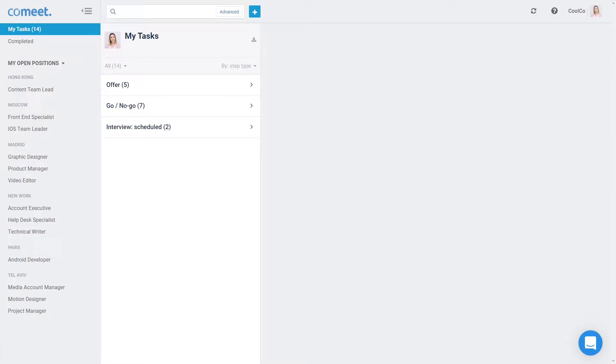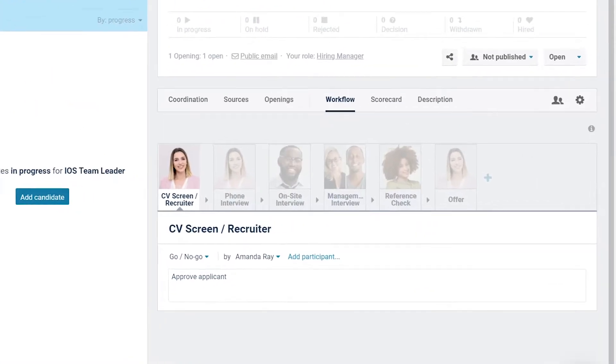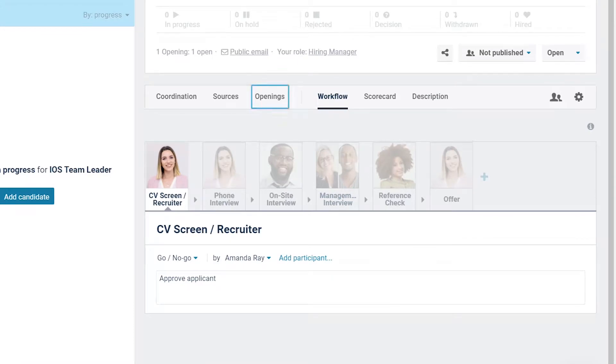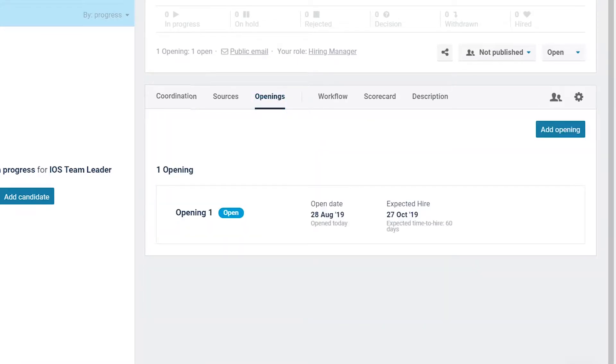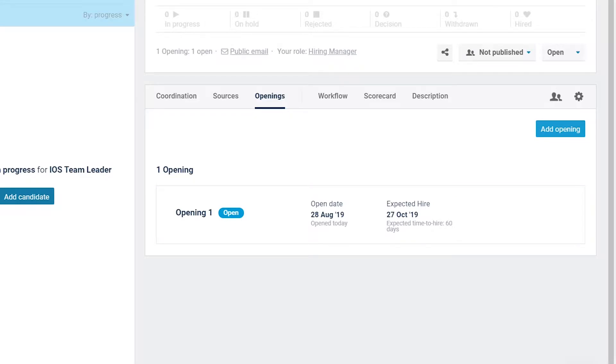Step 1. In CoMeet, go to the position to which you would like to add an opening and click on the openings tab. Note that when adding a new position, one opening will be automatically created. To create an opening, click on add opening.